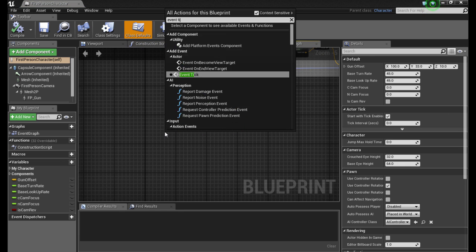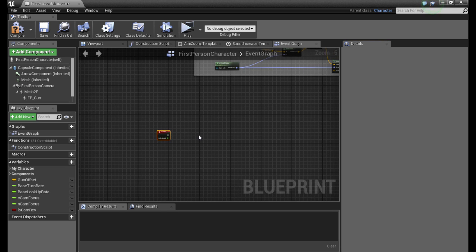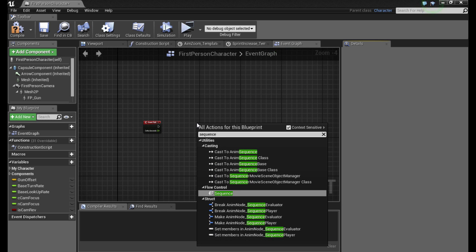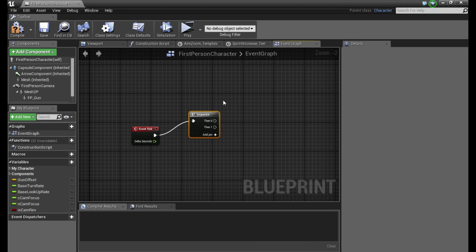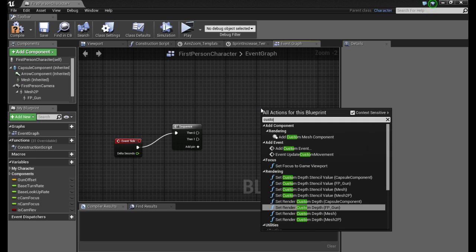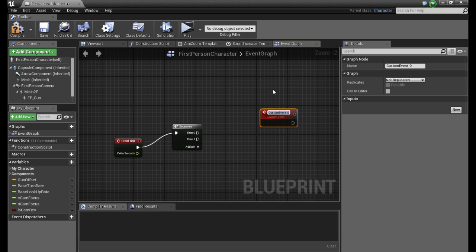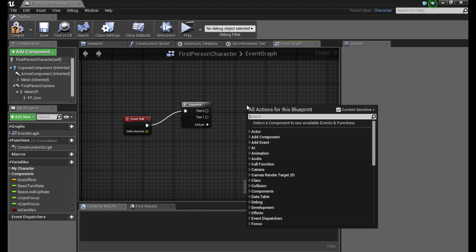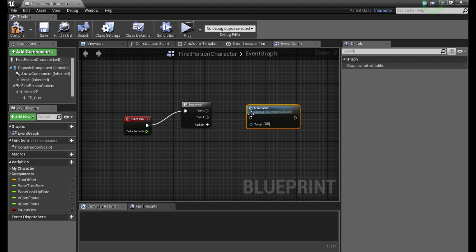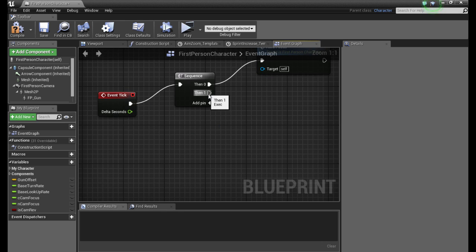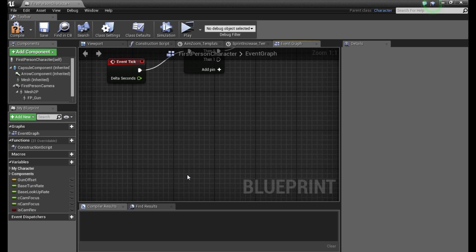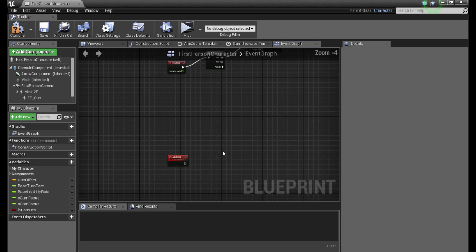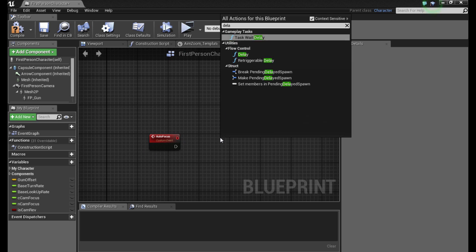Now we open our first person character and we're going to be using event tick. I'm going to be adding a sequence. Now we create a custom event and I'm going to call mine out of focus. Remove this aside and we call our new custom event out of focus. Connect this on zero. You can add later on any other functions, you just add pins.